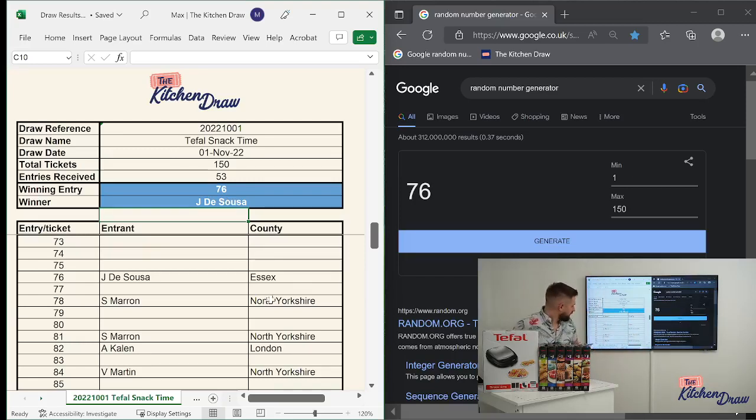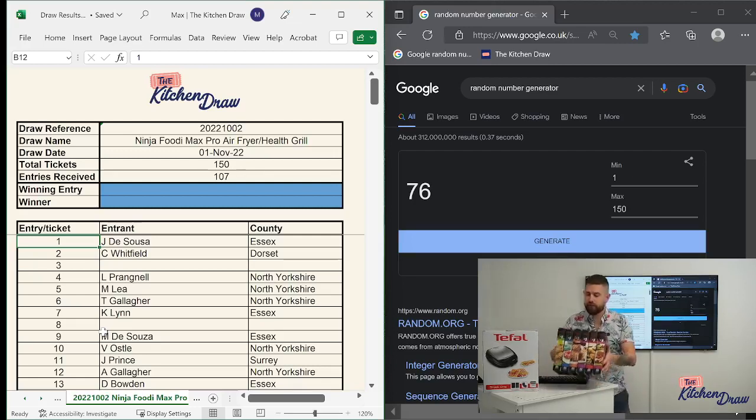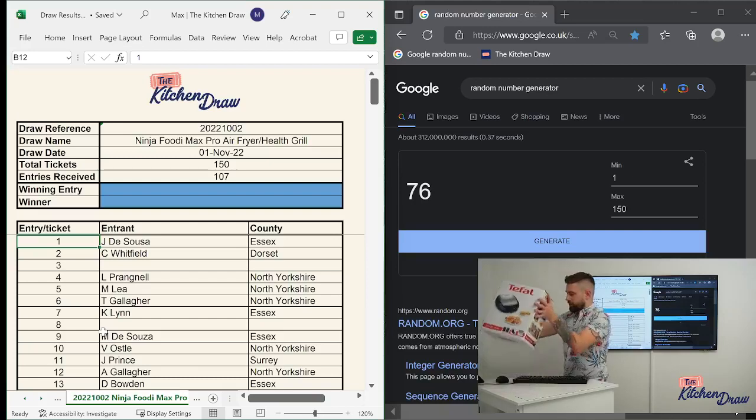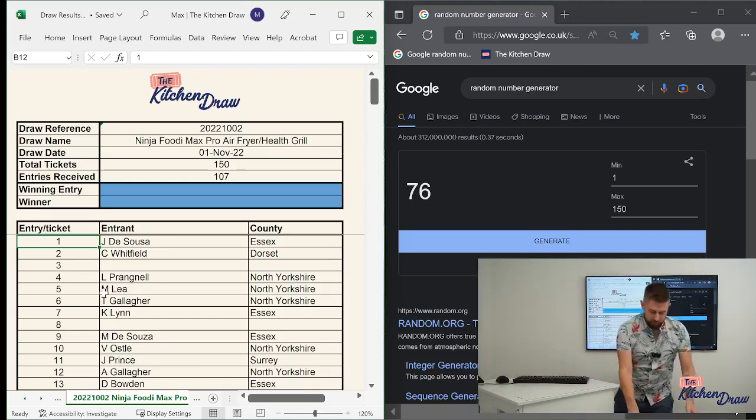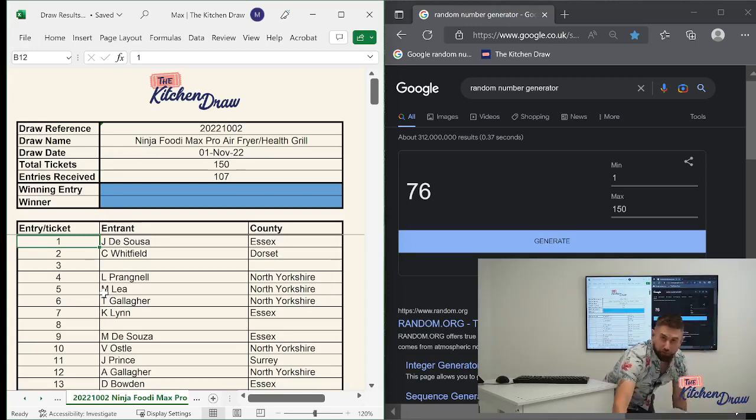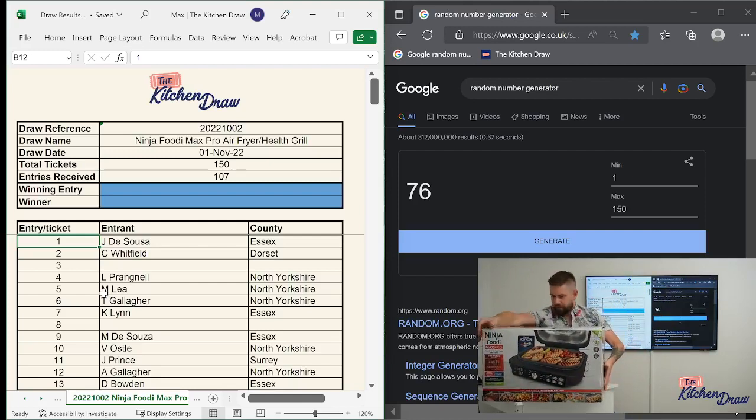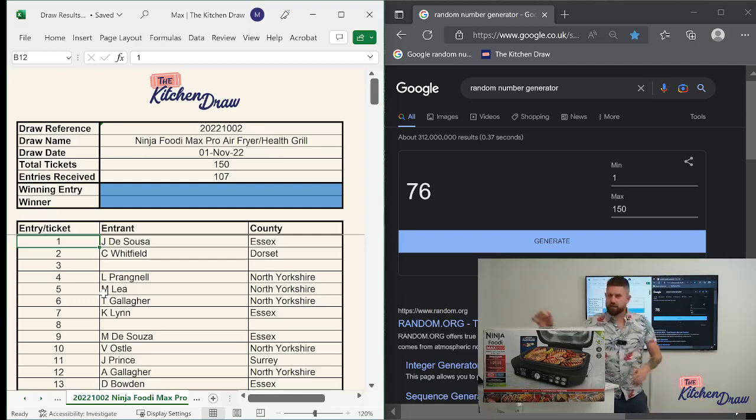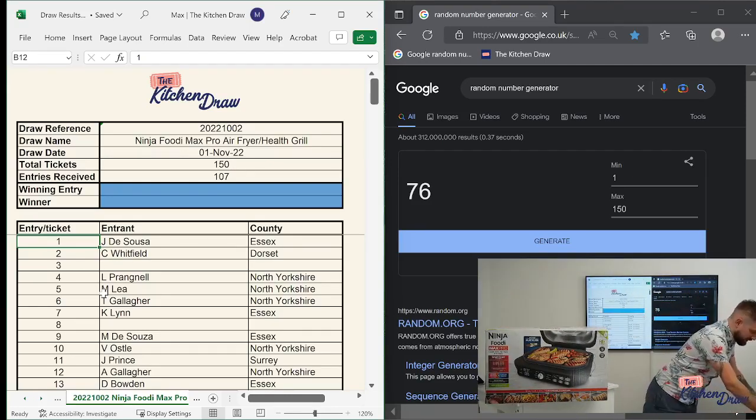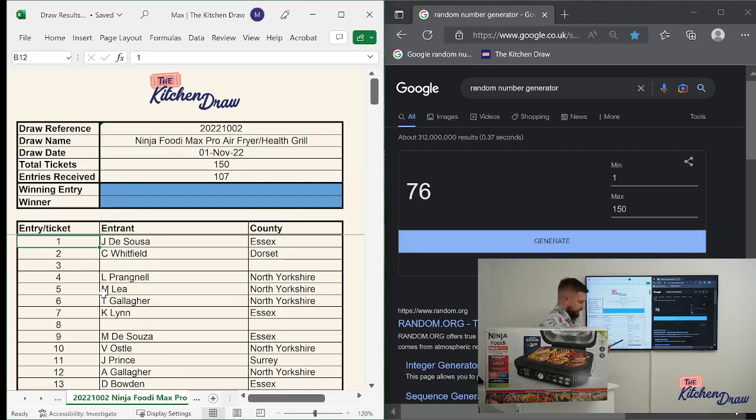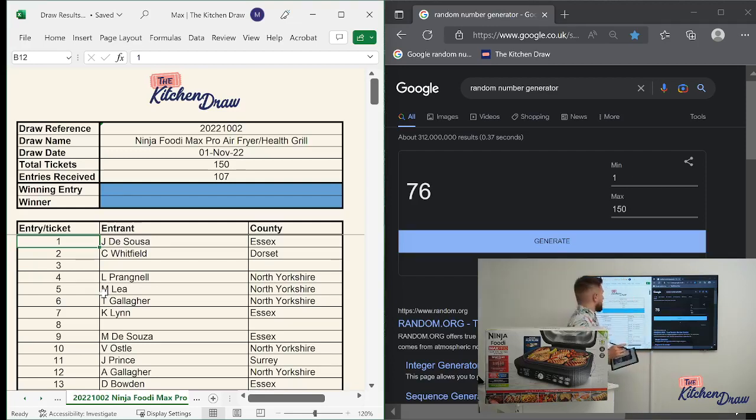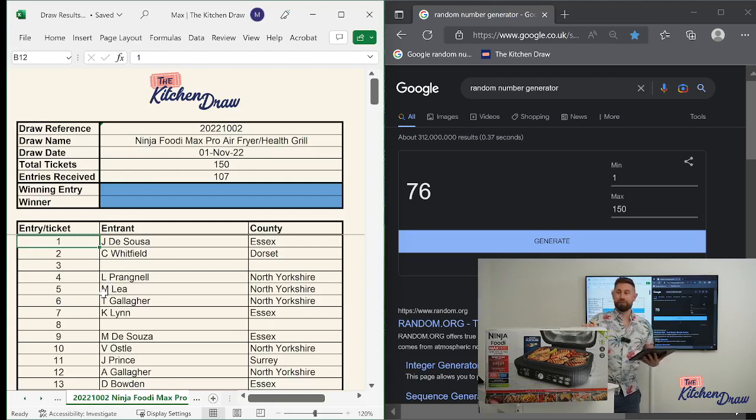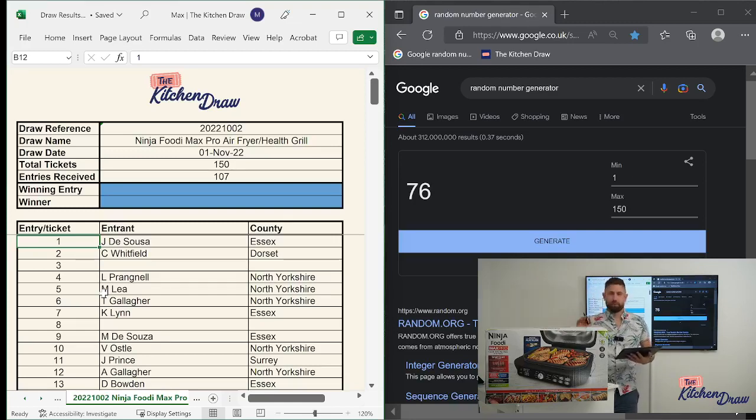Next draw. I'll flick over to the worksheet. So the next draw is the Ninja Foodie Max Pro Air Fryer and Health Grill. Let's get these out of the way. Don't need to be looking at those any longer. And let's get this up on the desk. It's a pretty big box so hopefully it doesn't fill the entire screen. I think you guys can see that all right. And hopefully still see at least my head. Brilliant stuff.